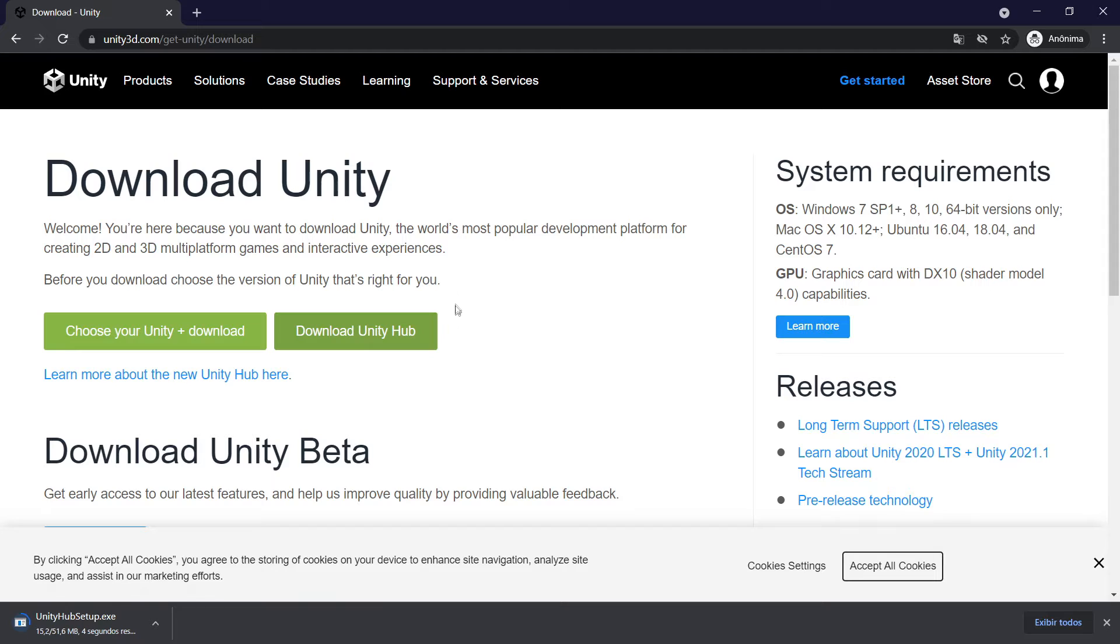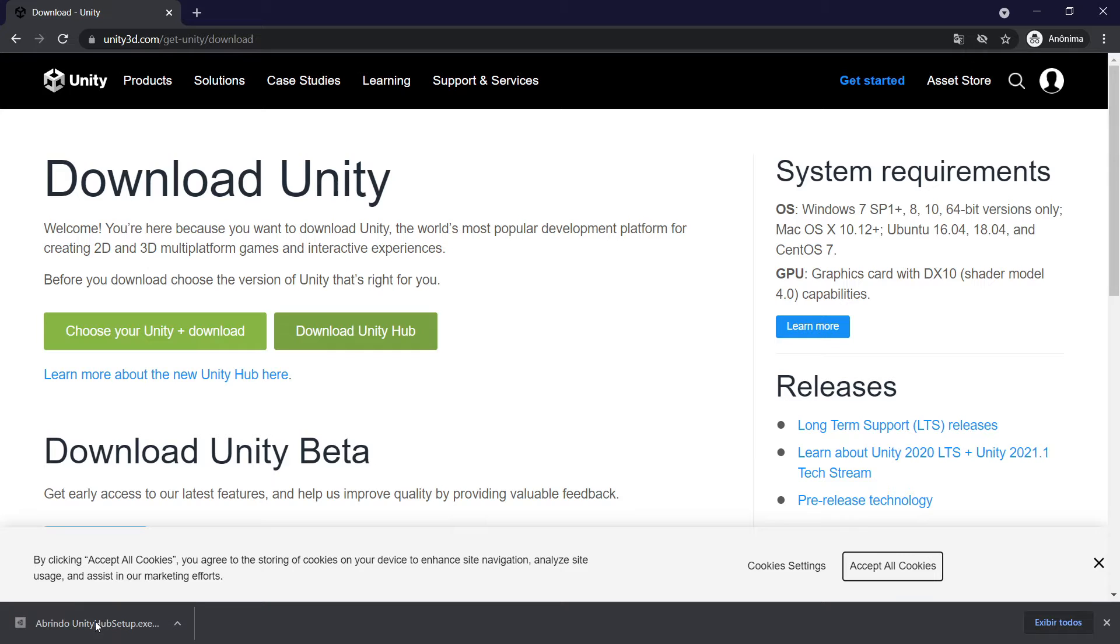When you choose Unity Hub, you're going to download this file right here, Unity Hub Setup. You're going to open this file.